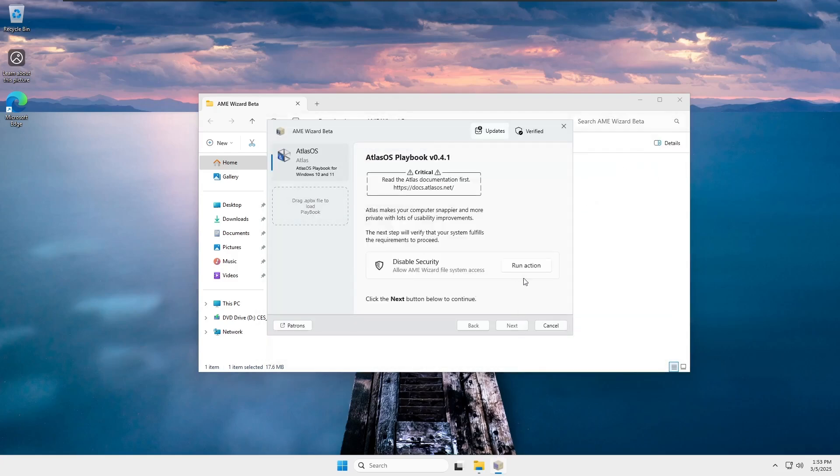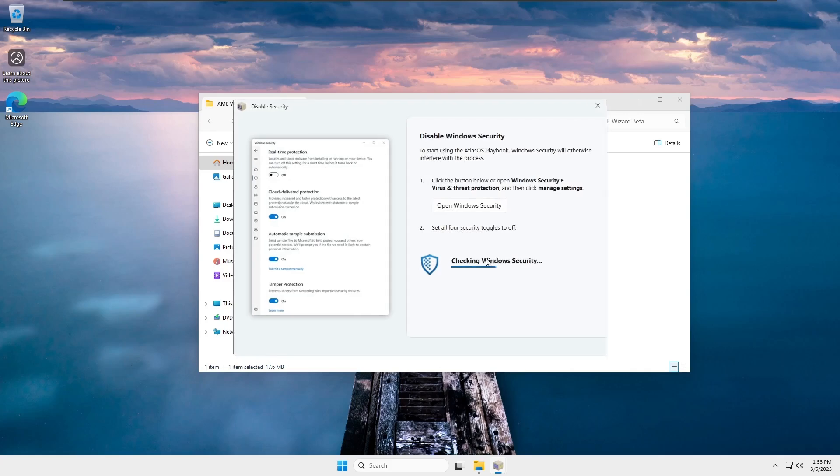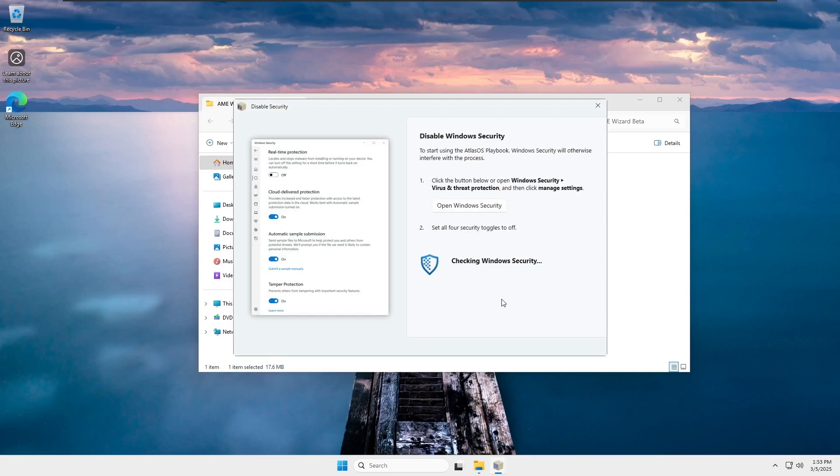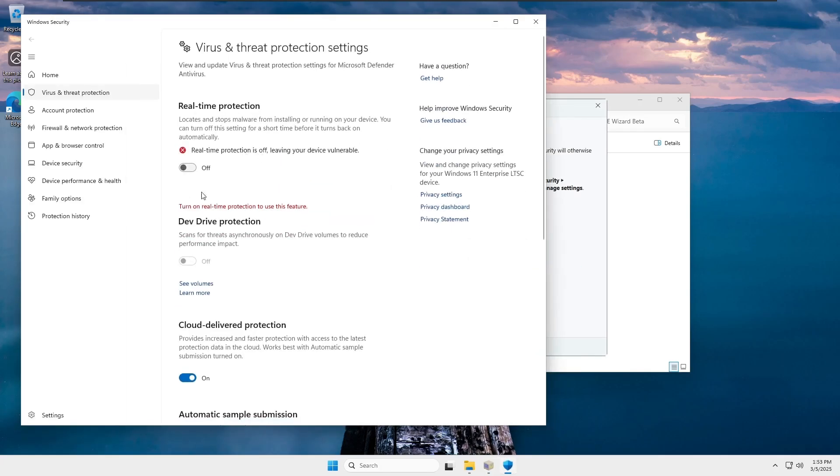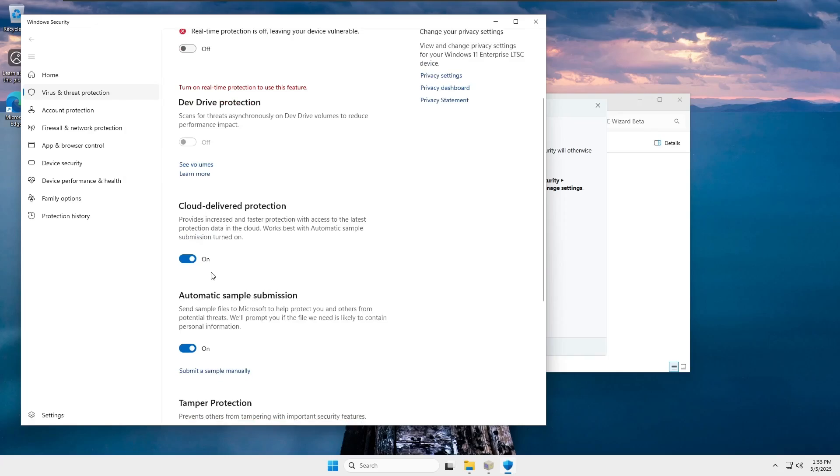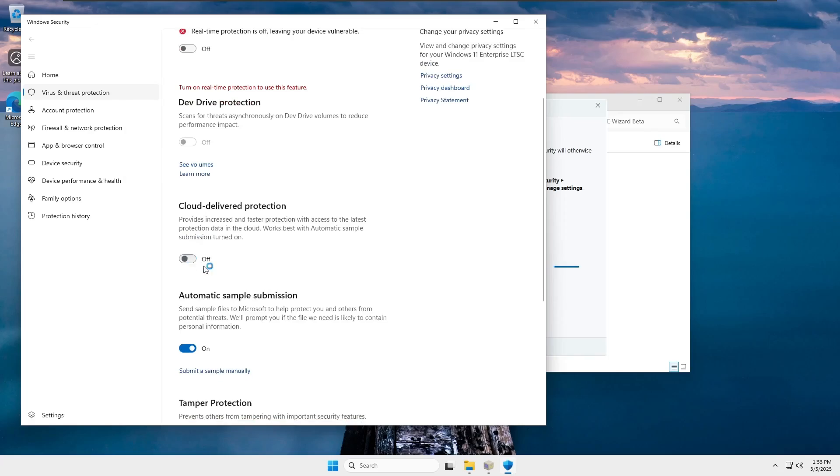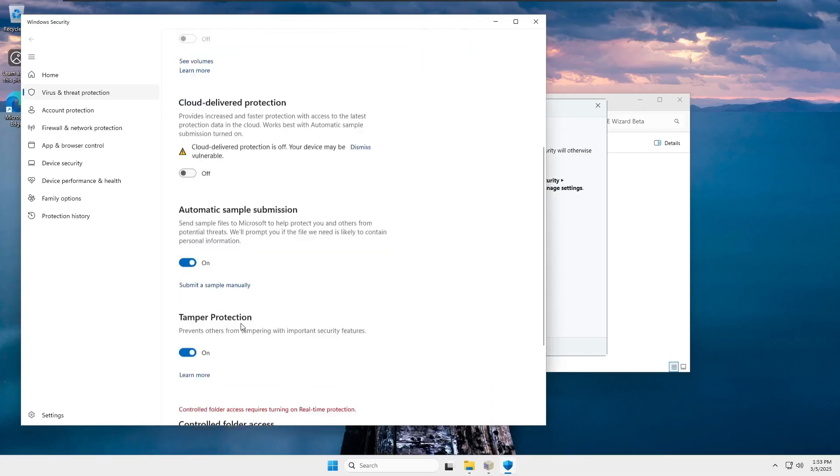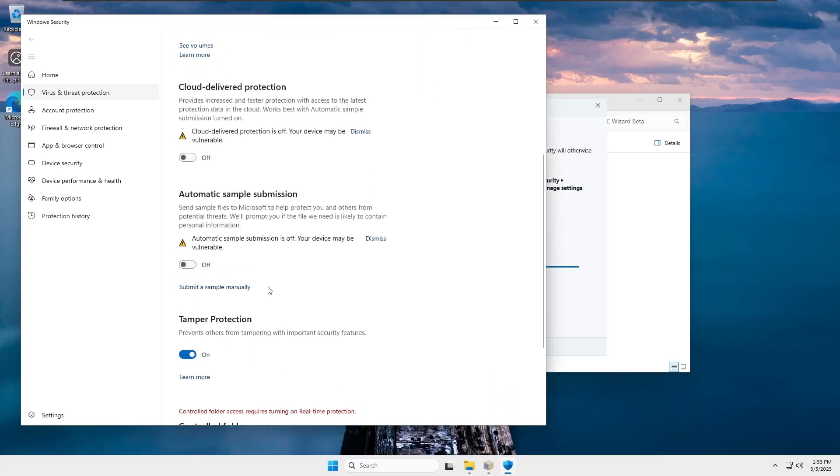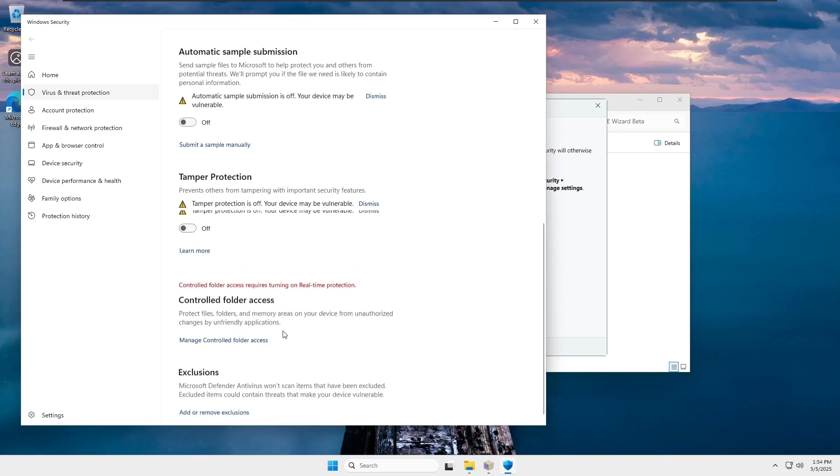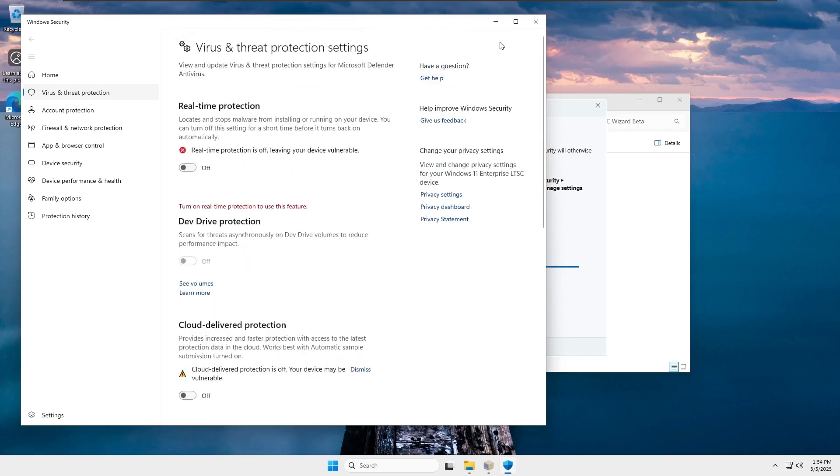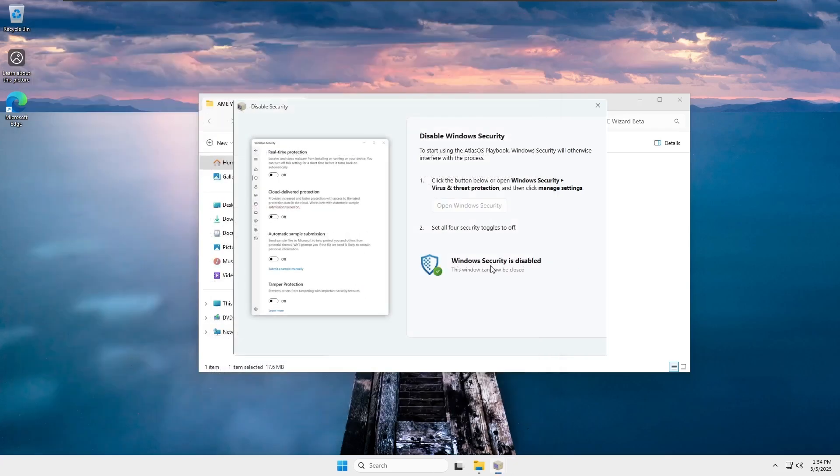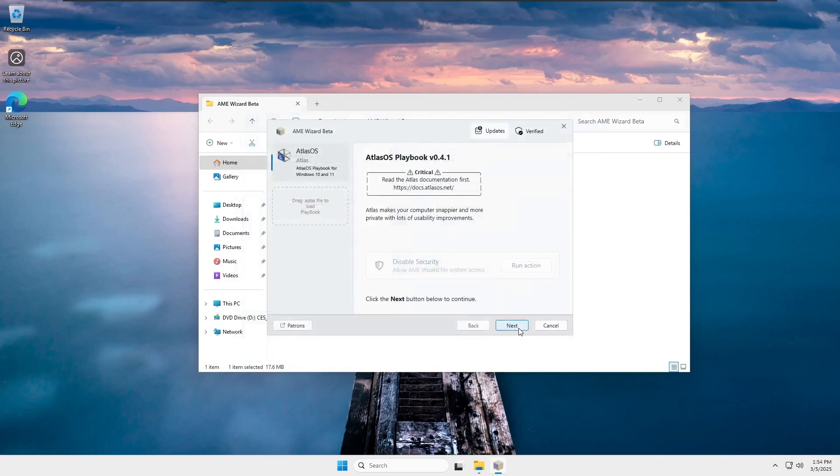Once it's loaded, click on Run action in front of Disable Security to temporarily disable the security system. This will open another window where a scan will run. This scan checks whether your security system is disabled or not. You will see another button on this window labeled Open Windows Security. Click on it and manually disable all security features. Once everything is disabled, close the window, and you'll see that Windows Security is now disabled. Close the window again, and the next button will become active. Click on it.